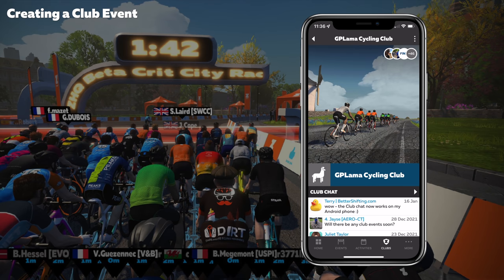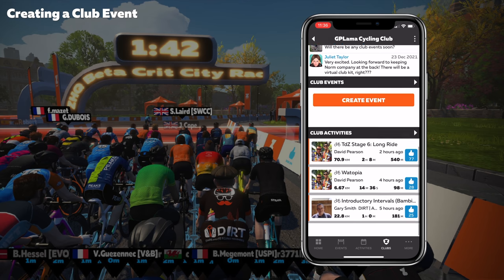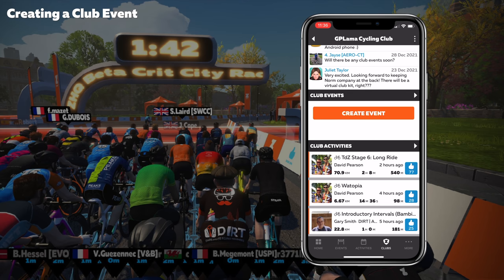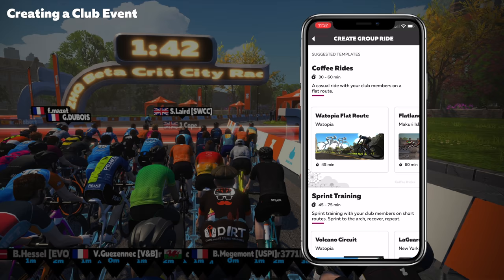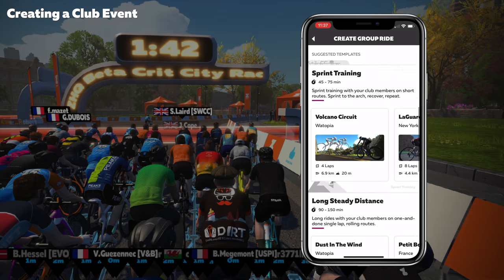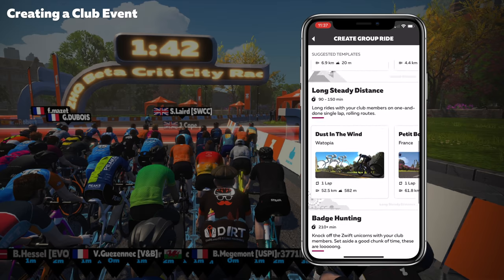Now we have a club and club members — it's time to run through the creation of a club event. As a club owner I have access to do this. We scroll down on the club page to create event and have an option to create a ride or a run. At this point in time we can only do group rides — no group workouts yet. We'll dive into group ride, and there are some suggested templates: coffee rides, sprint training, steady long distance — Zwift have pre-filled quite a few.